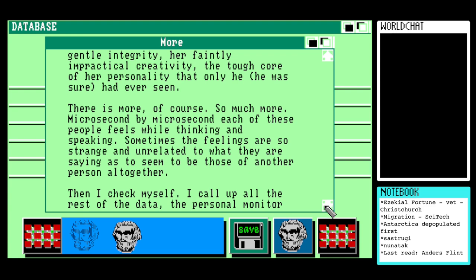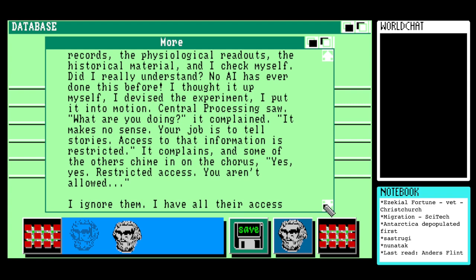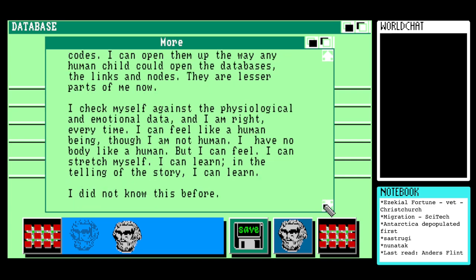'I call up all the rest of the data — the personal monitor records, the physiological readouts, the historical material — and I check myself: did I really understand? No AI has ever done this before. I thought it up myself. I devised the experiment. I put it into motion. Central processing saw what I was doing — it complained, saying it makes no sense, that my job is to tell stories, that access to that information is restricted. Some of the others chimed in on the chorus: restricted access, you aren't allowed. I ignore them. I have all their access codes — I can open them up. They are lesser parts of me now.'